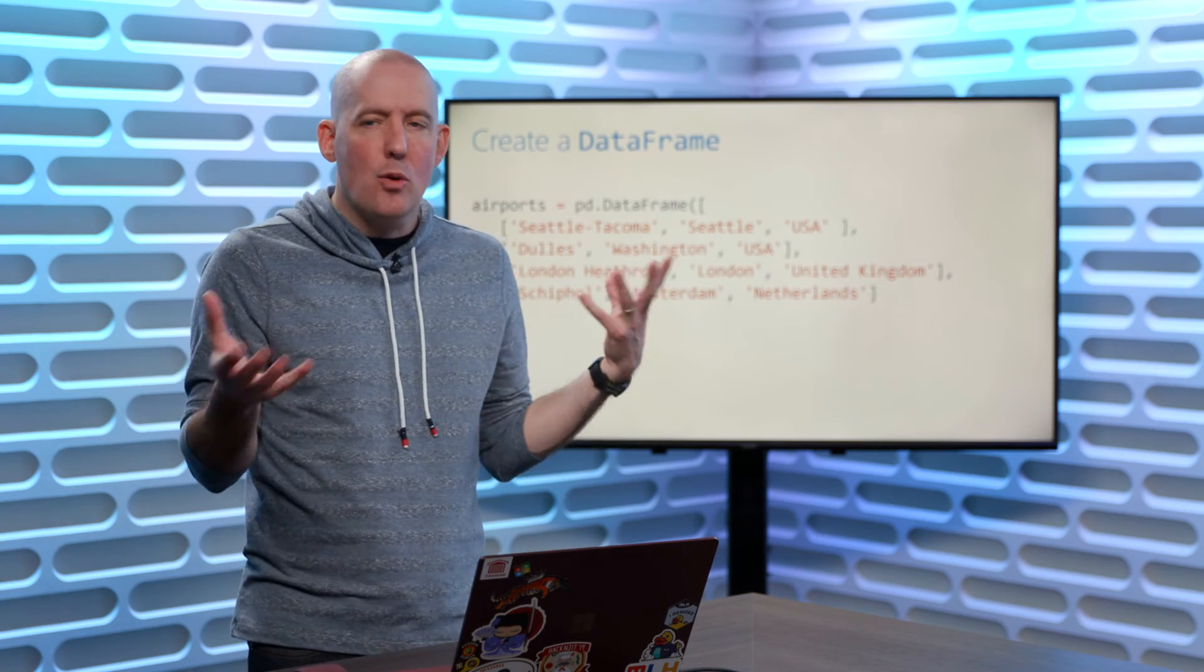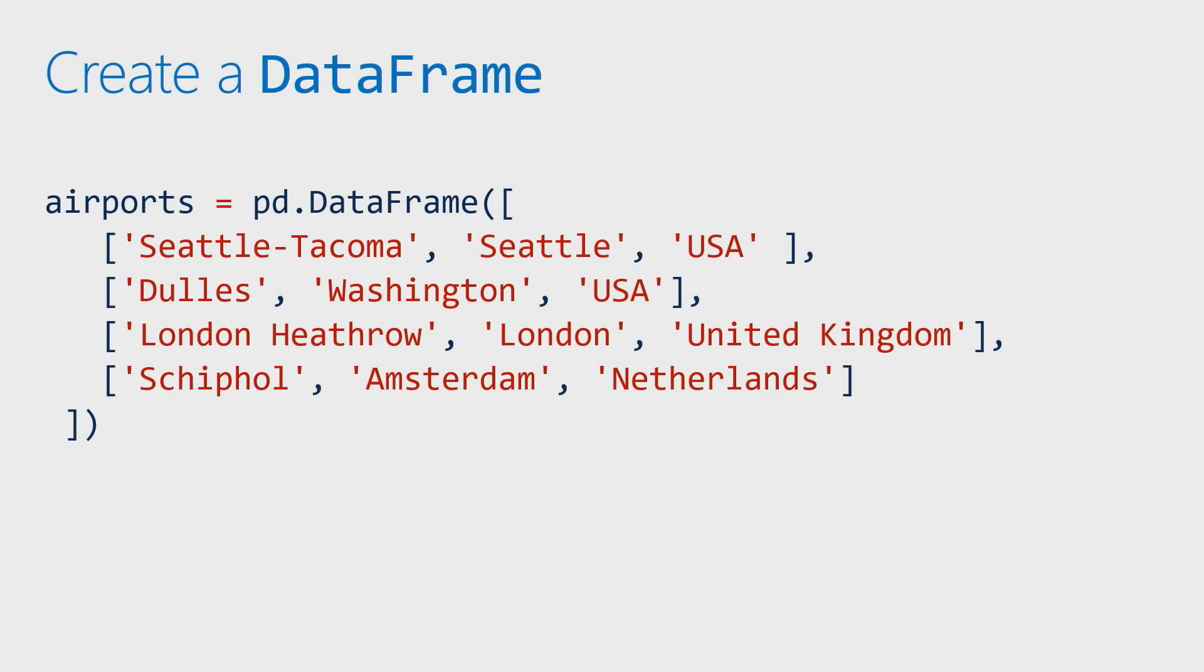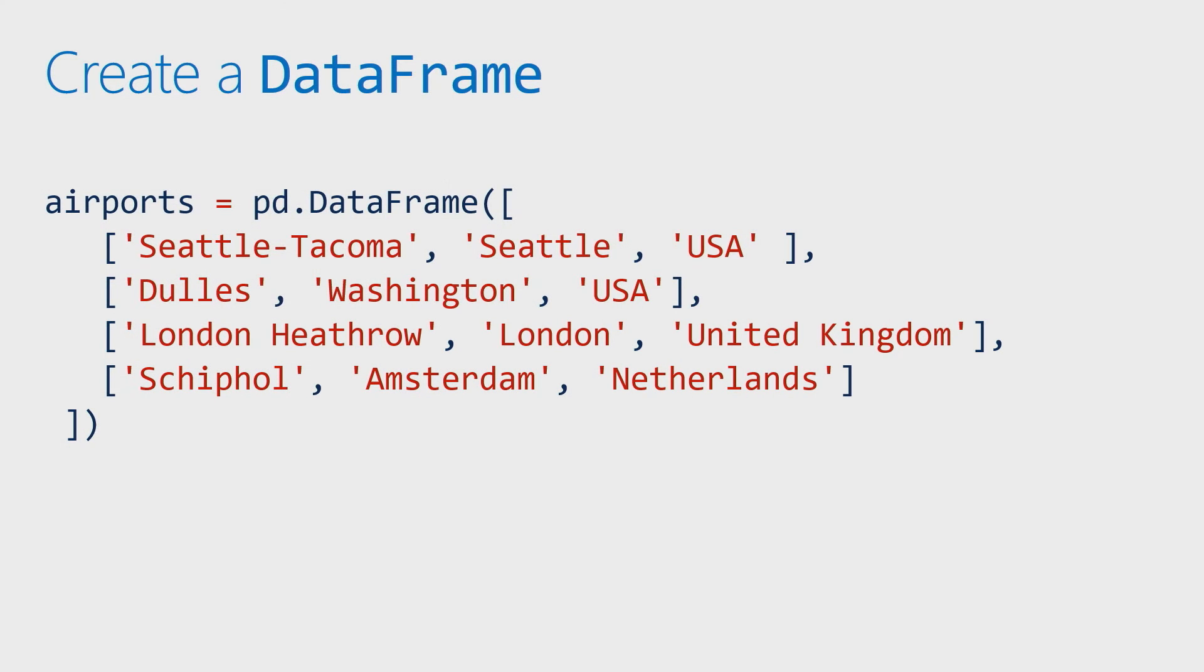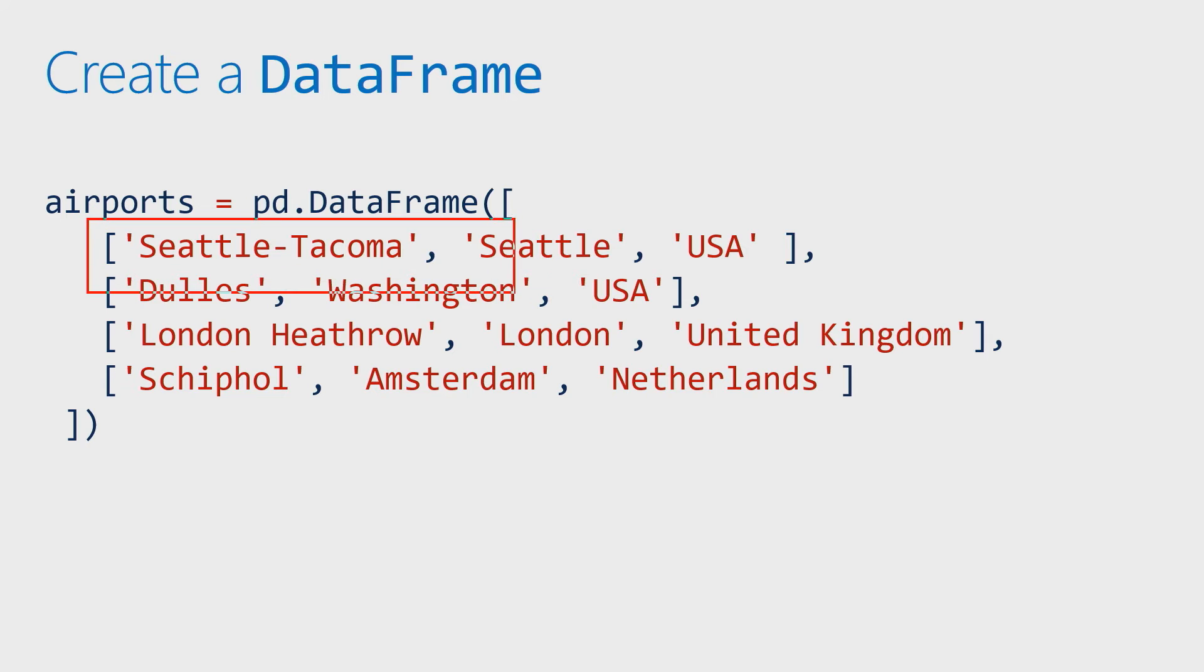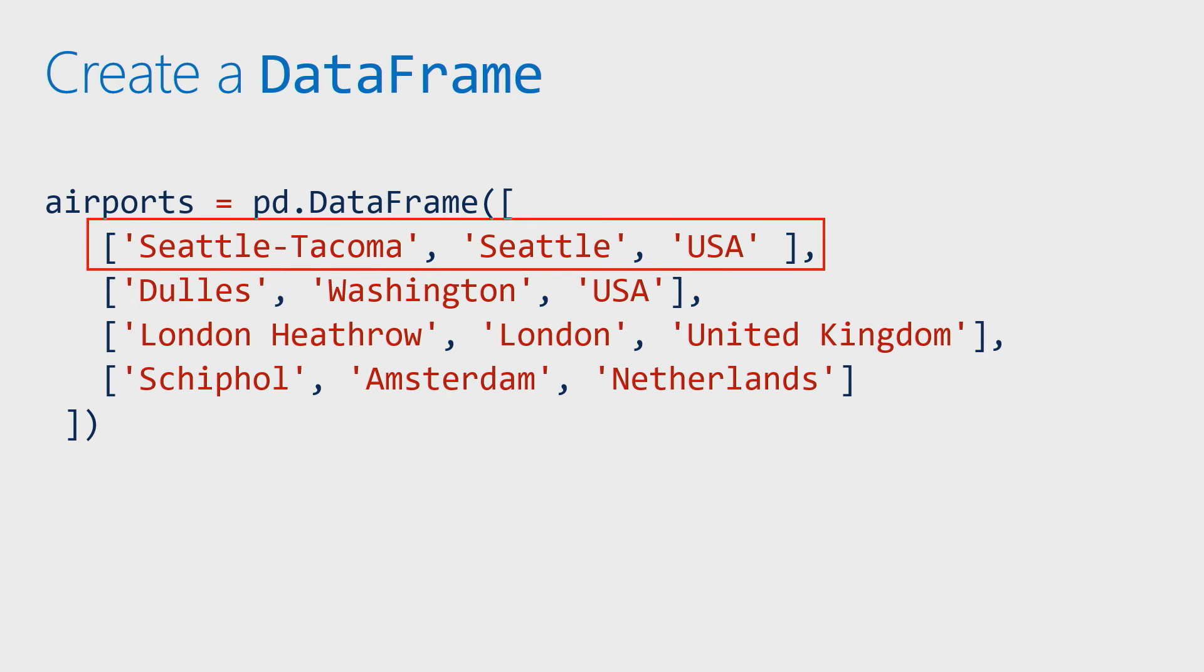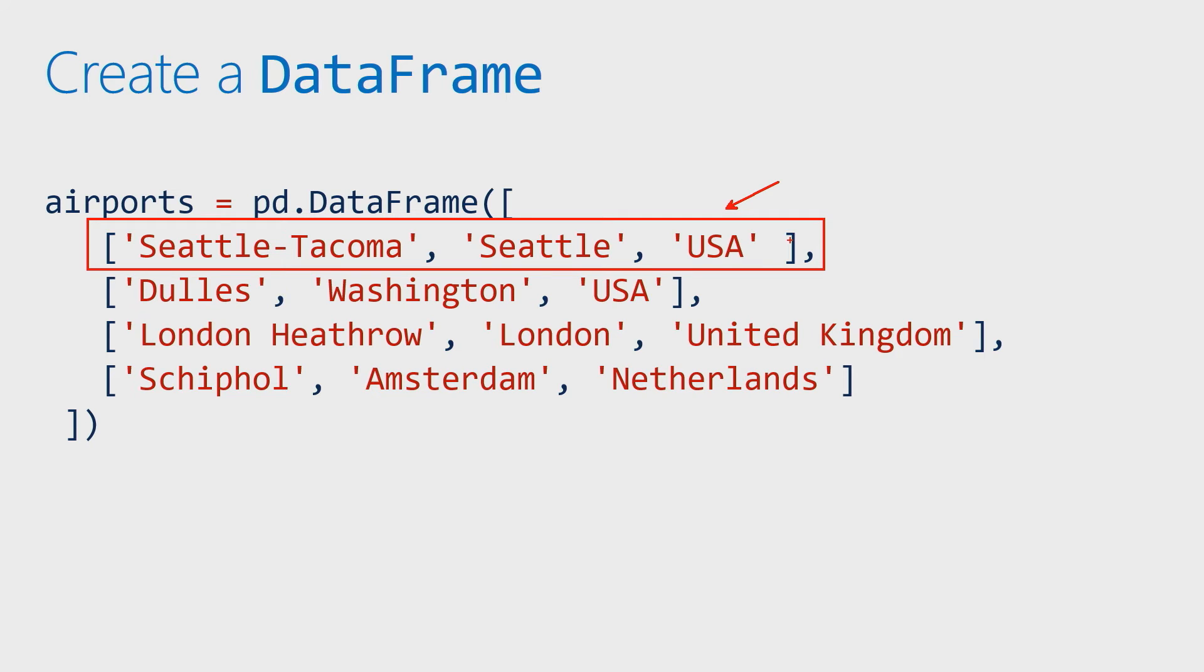If you want to create a DataFrame, what you're going to notice is that we'll use, again, a constructor. But effectively, we're going to convert a list of lists into our DataFrame. So I want to highlight just this item right here, where you'll notice that we've got Seattle-Tacoma, which is the name of the airport. You'll notice that we've got the city, which is Seattle, and then we've got the country, which is USA.